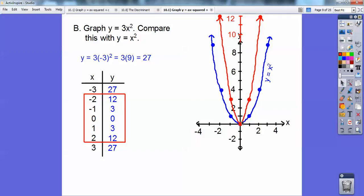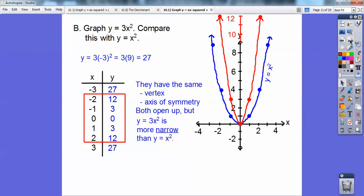Check this out: it didn't go over 1 up 1 squared — that would have been right here. It went over 1 up 3, which is 3 times 1 squared — this number times 1 squared. If I go over 2, 2 squared is 4, but it's 3 times 2 squared, so 3 times 4 is 12. If I go over 3, 3 squared is 9, but 3 times 3 is 27. So they have the same vertex and the same axis of symmetry. Both open up because there's a positive 3 and a positive 1. The 3x squared is more narrow than y equals x squared.